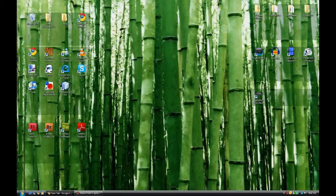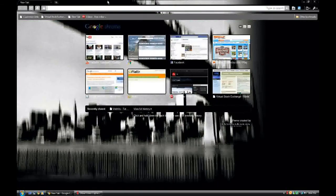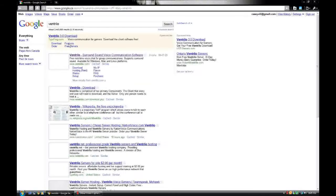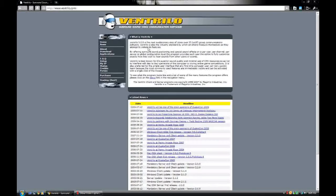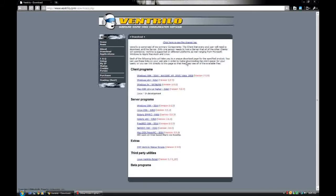Welcome to KC Coding. Today I'm going to show you the extremely easy process of setting up a Ventrilo server. For those of you who don't know, a Ventrilo server allows you to have chat rooms where you can speak live to any friends for free.